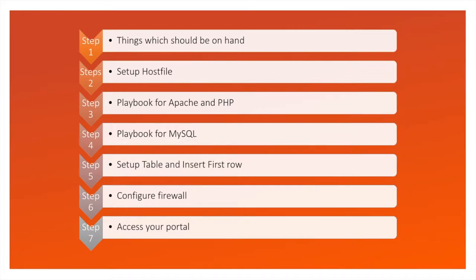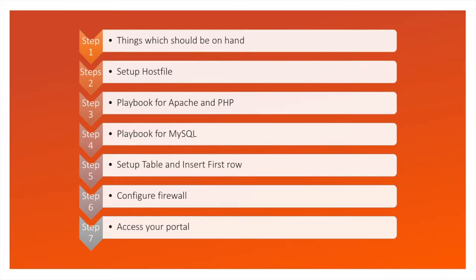The first thing is to make sure that we have the right stuff ready in our hand. The second is to set up the host file on the target servers which we are going to install the roles. The third step is installing Apache and PHP on the same server. The fourth step is to install MySQL server.